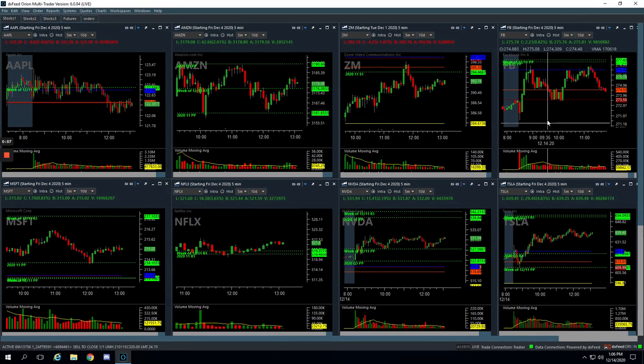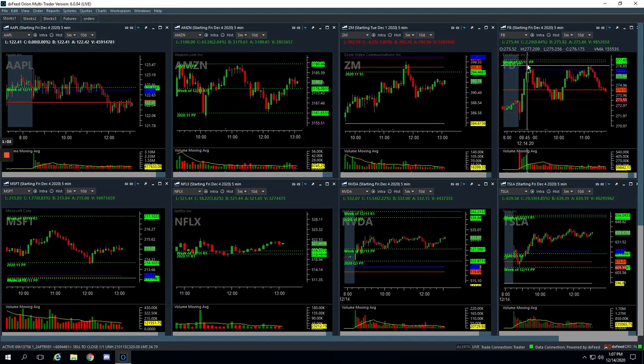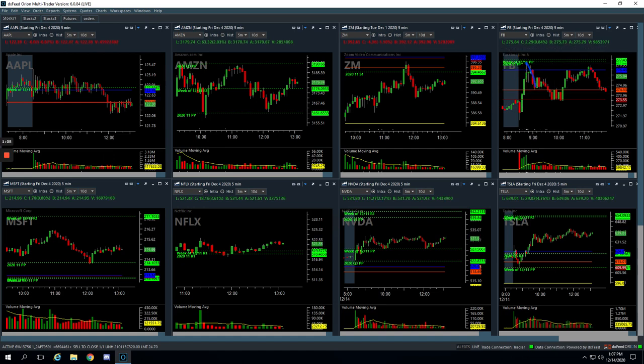We had this big push up initially in Facebook. Got short right up here at the pivot, which is perfect, and rode this thing down. Booked a nice $520 on that.